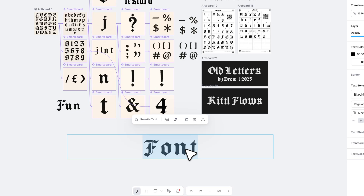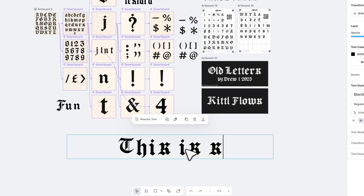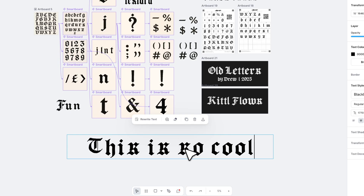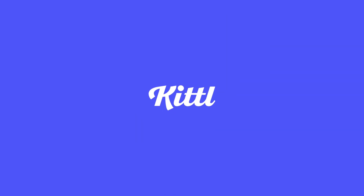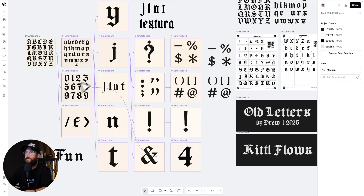In this video, I want to dive into Kittle really quick and show you how I made a font using Kittle Flows. It was super, super easy. I'm not going to waste any time. Let's jump right in.